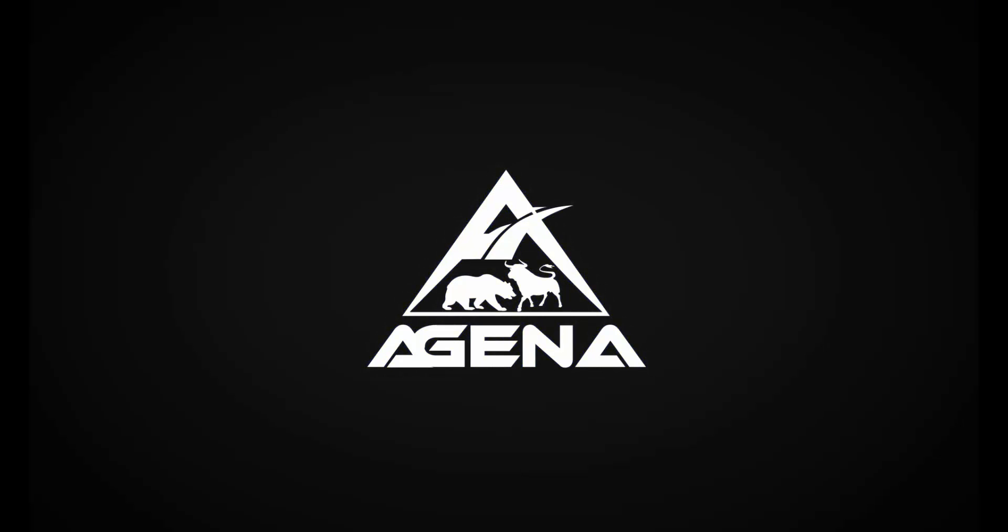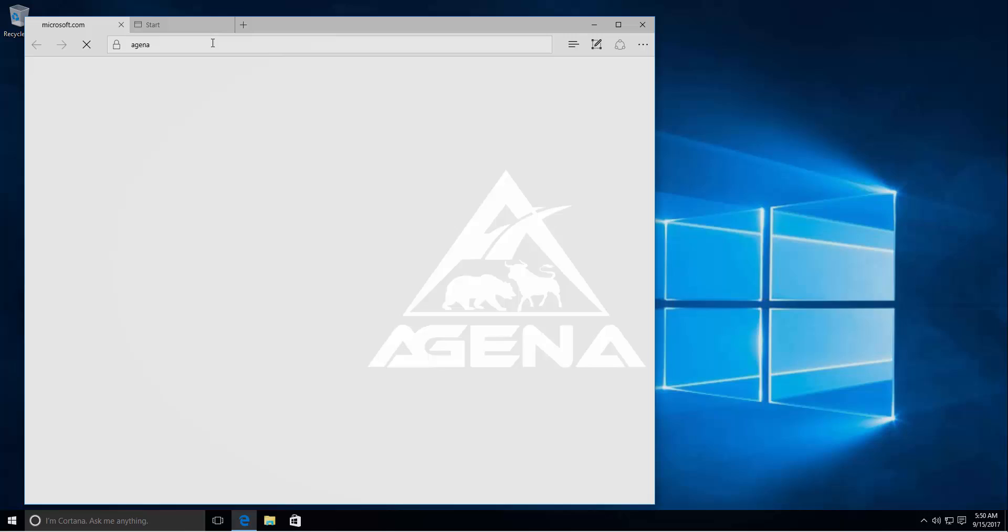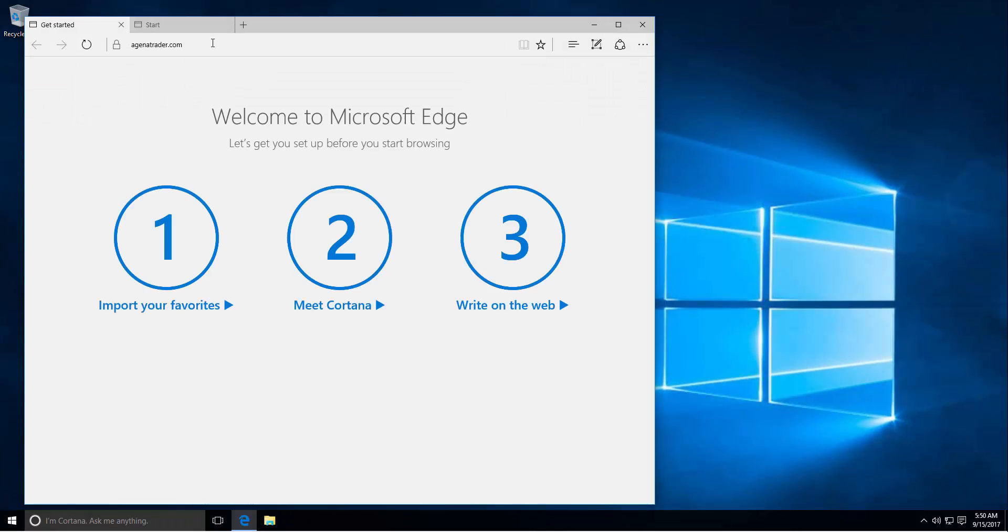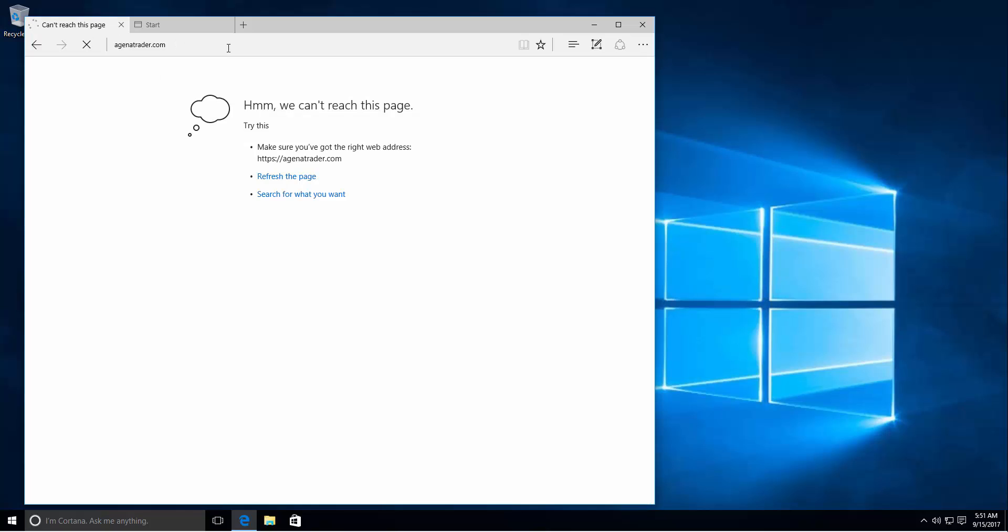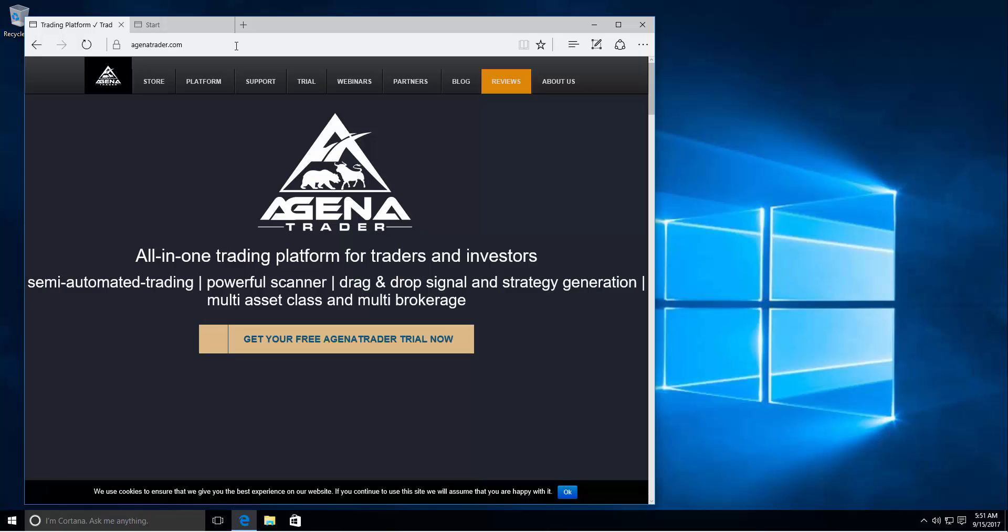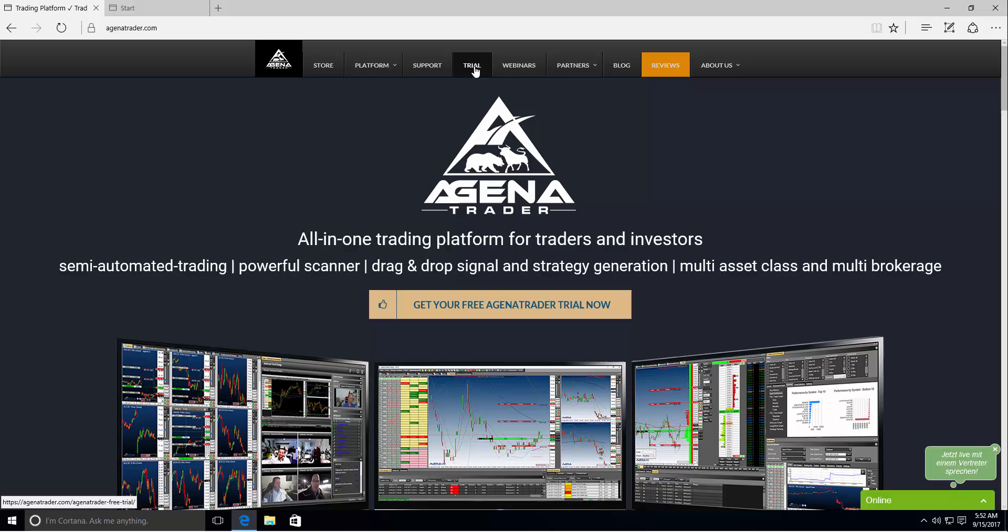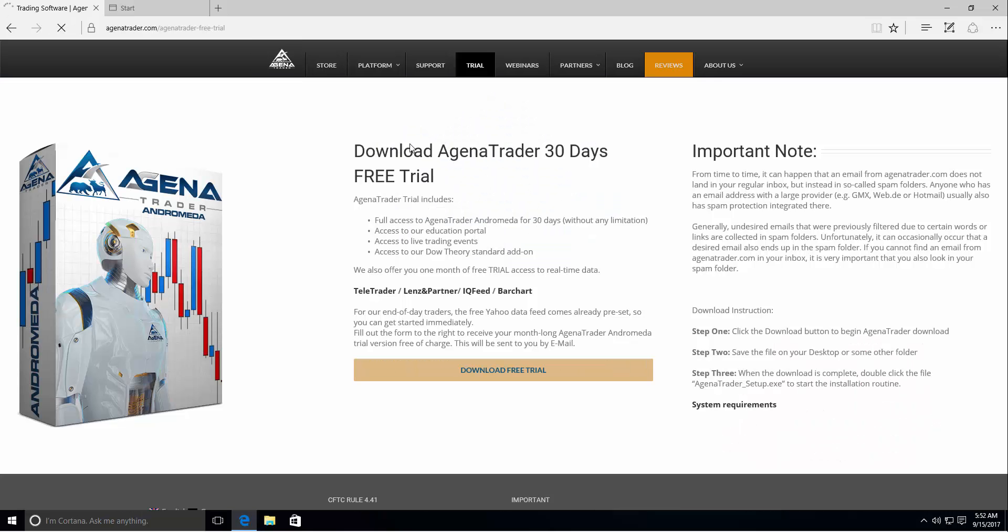To download Agena Trader just open a regular web browser like Edge, Google Chrome or Firefox. Simply type in AgenaTrader.com and click enter to load the Agena Trader main web page. Once the page is loaded just go to the top menu and click the trial button. It will forward you to the trial web page.